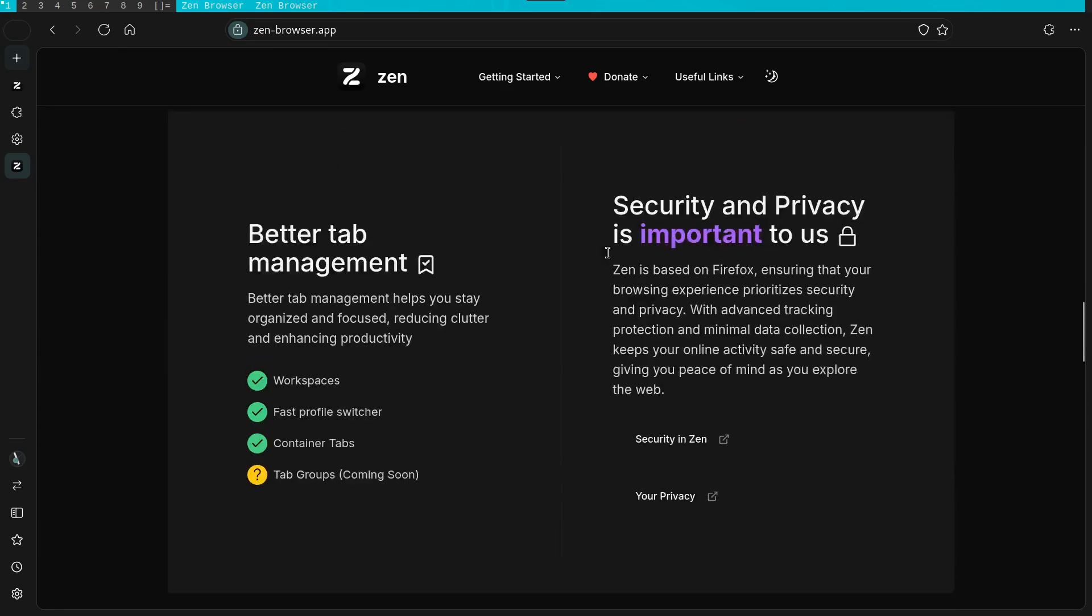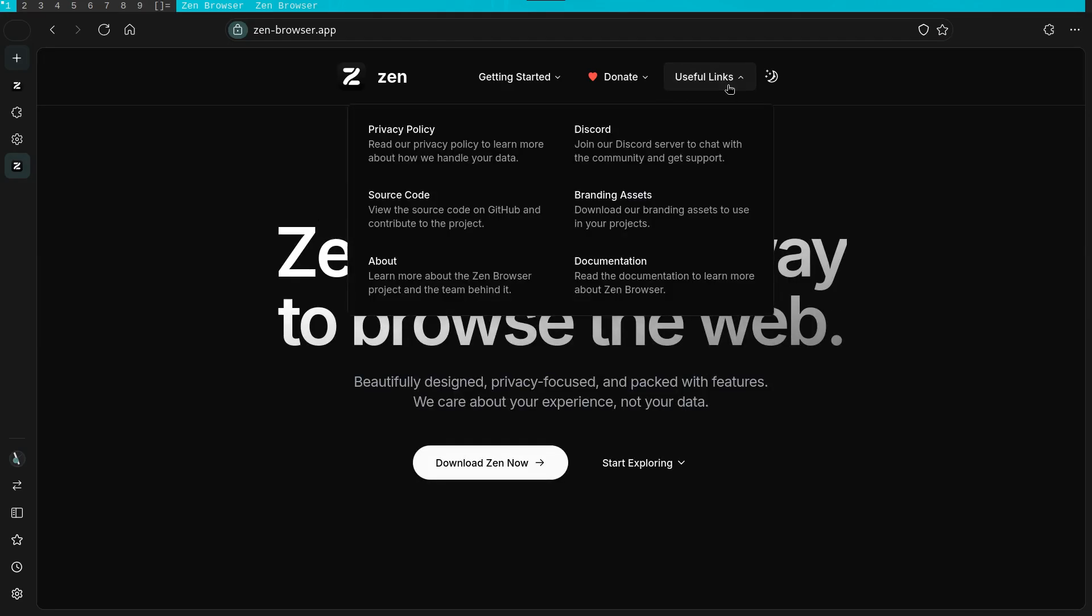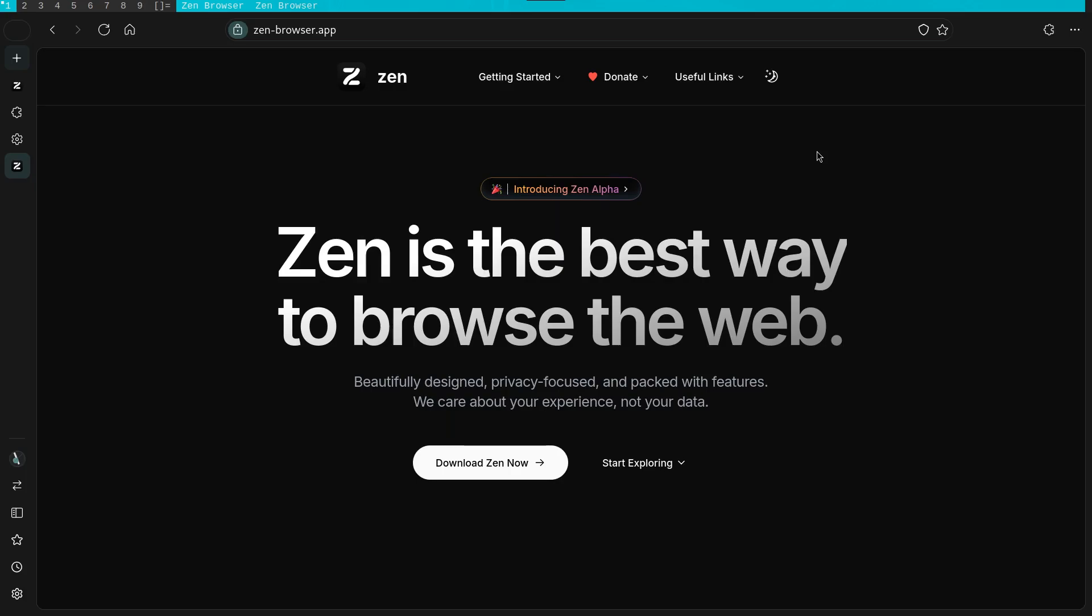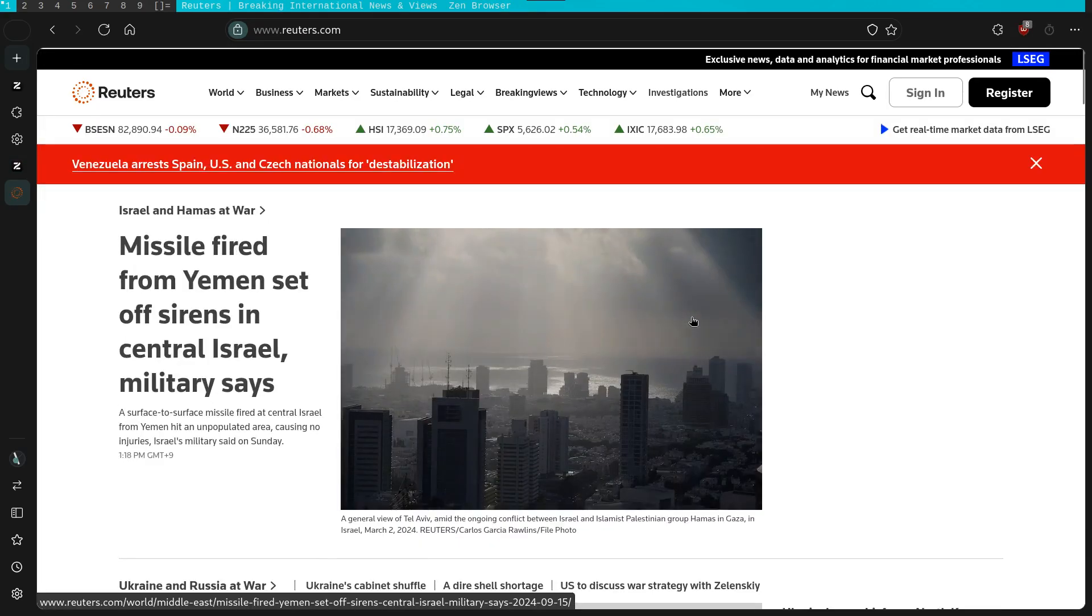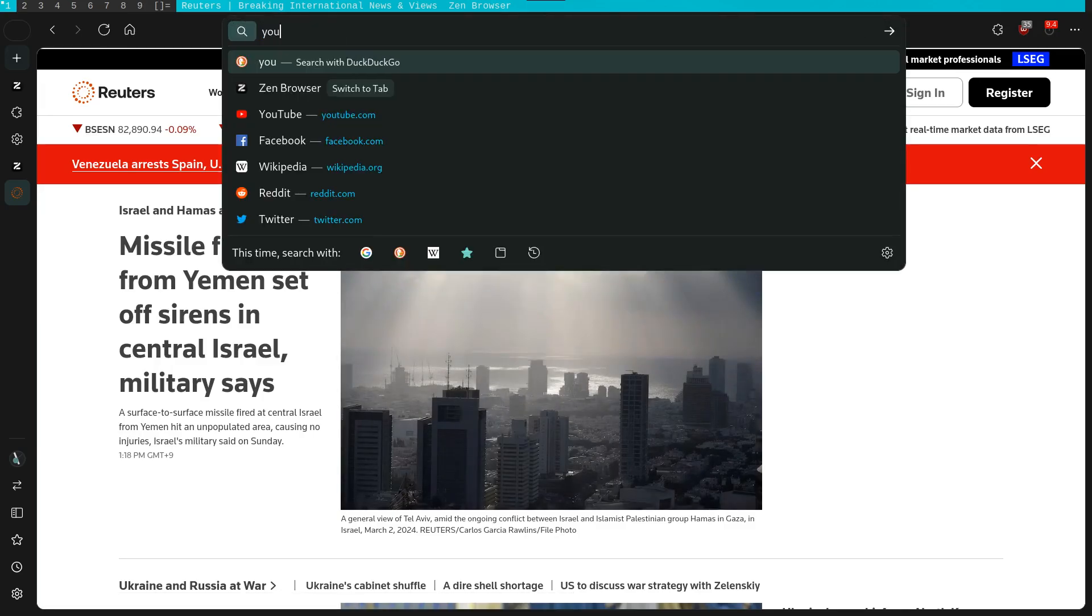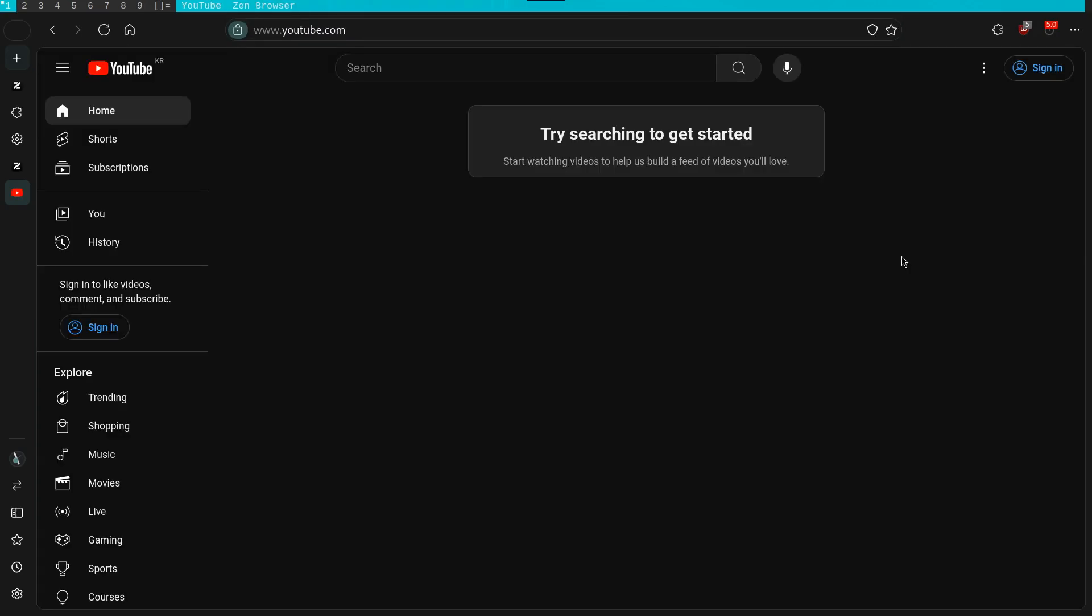For someone who wants a browser that looks appealing and is very customizable, while also having the accessibility of Firefox, then I would definitely suggest you check it out and see how you like it. In the future, as the browser gets more development and support, I suspect that it will become a very popular choice.